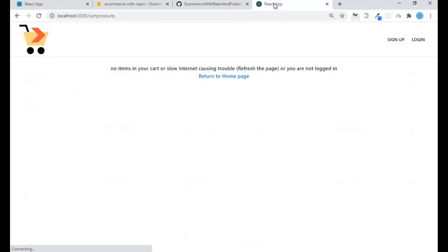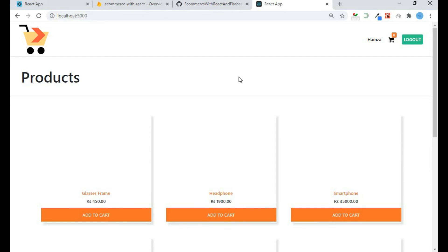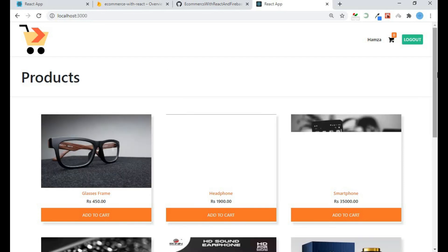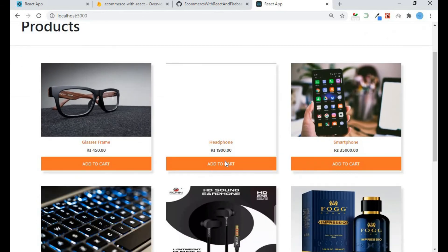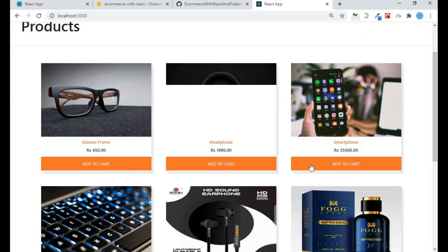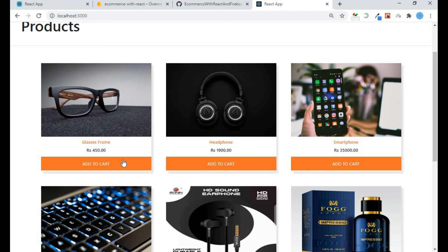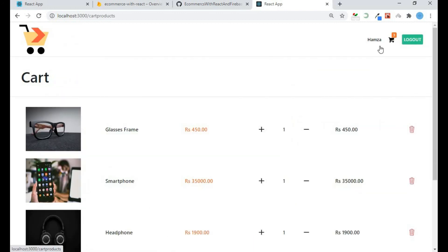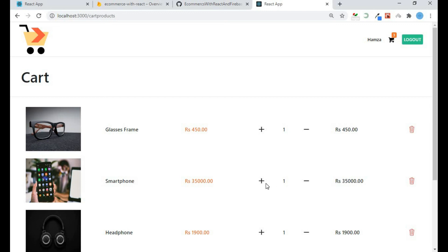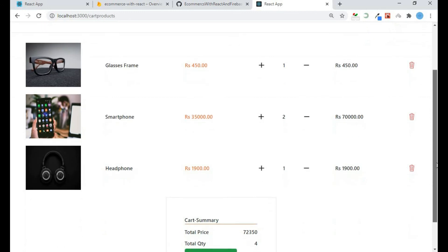Let's refresh the page. Yes, I can add my product and I can decrease my product. I can add my product and I can decrease my product.